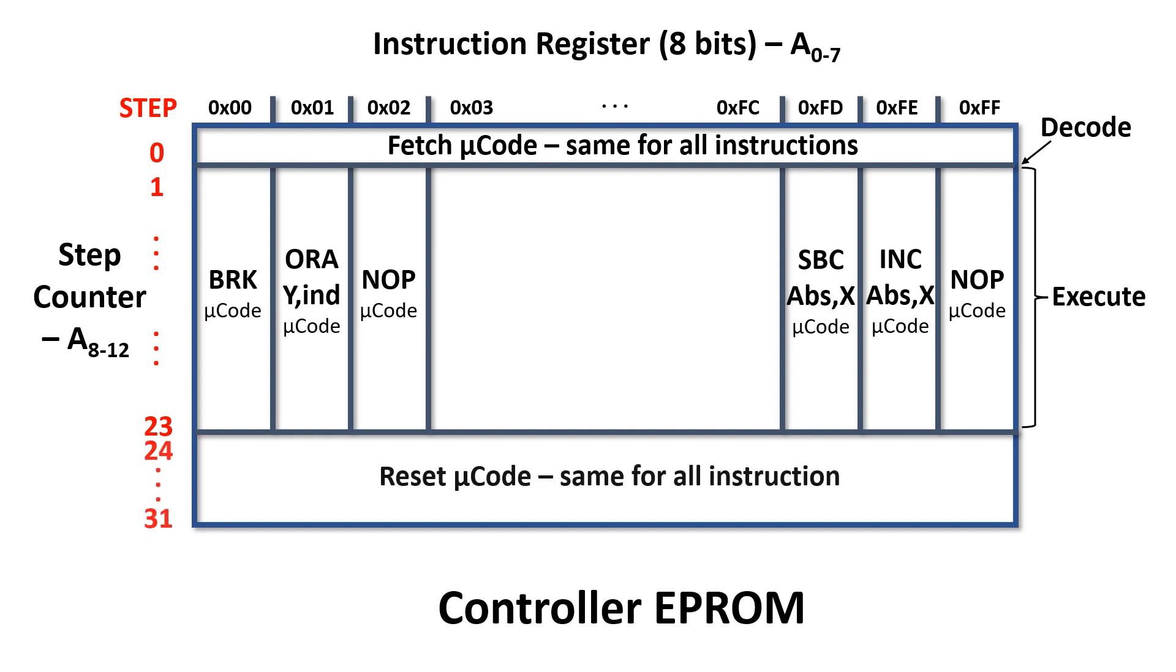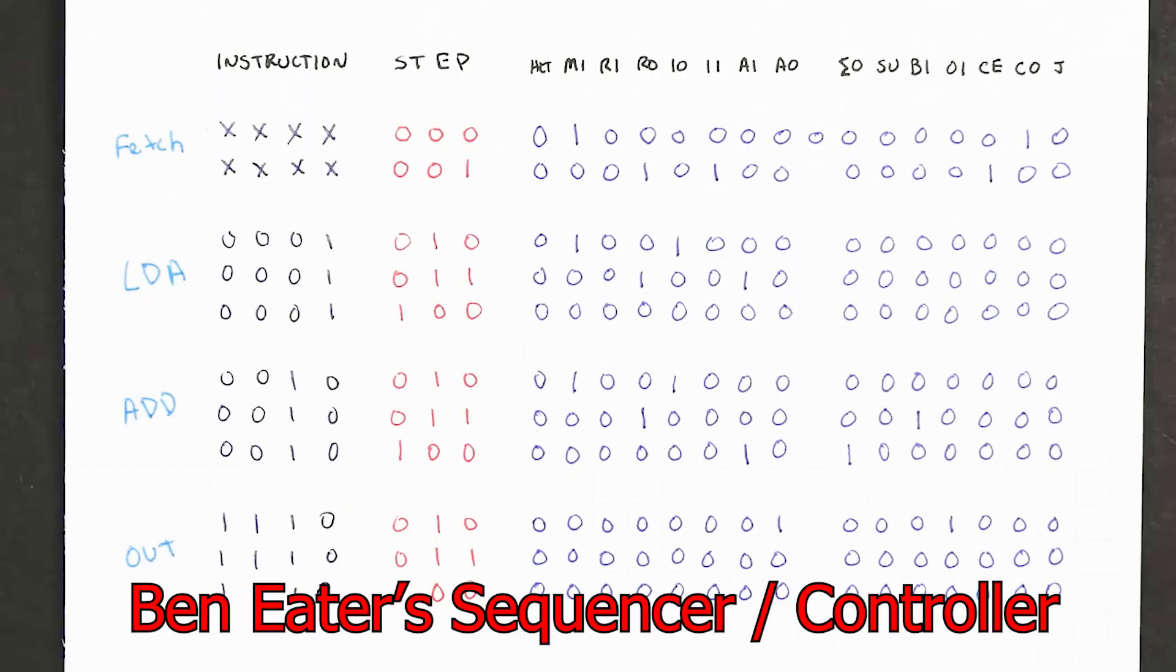We need to have a reset sequence and this is between steps 24 and 31 and like fetch this is the same for all instructions. Rather than handwriting all the binary for the microcodes the way Ben Eater did, I'm going to write a program that directly generates the microcode.